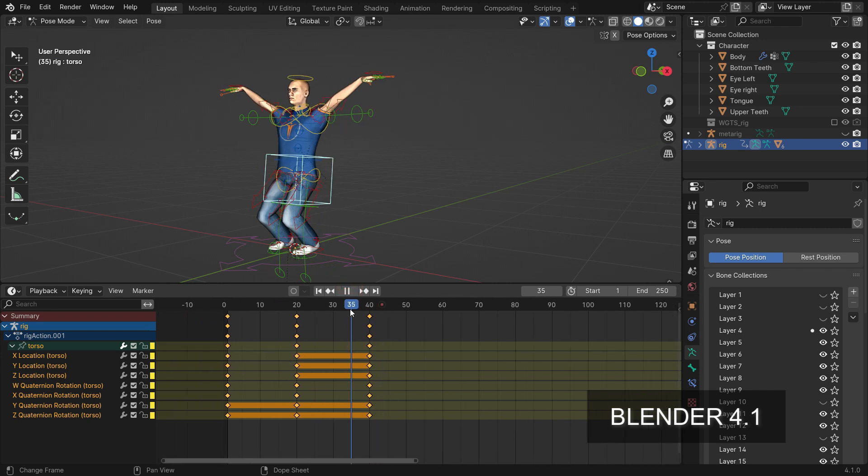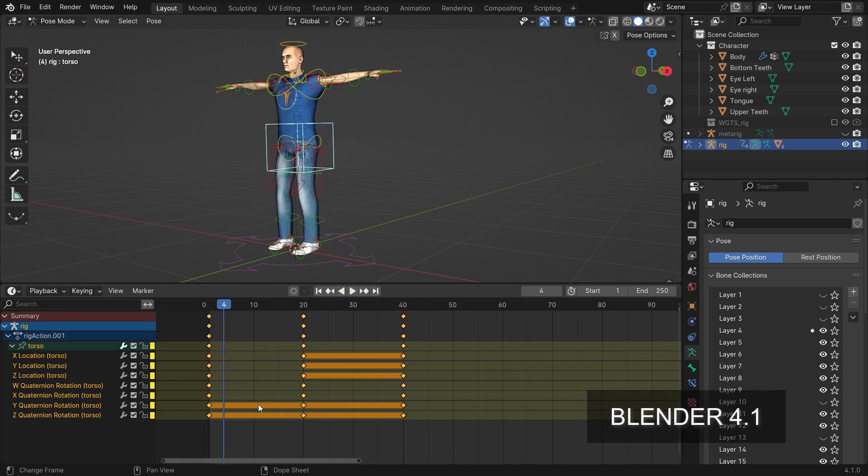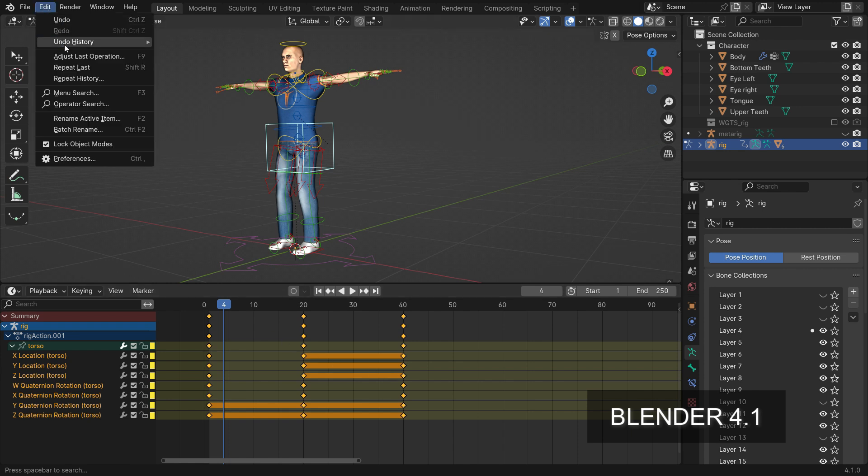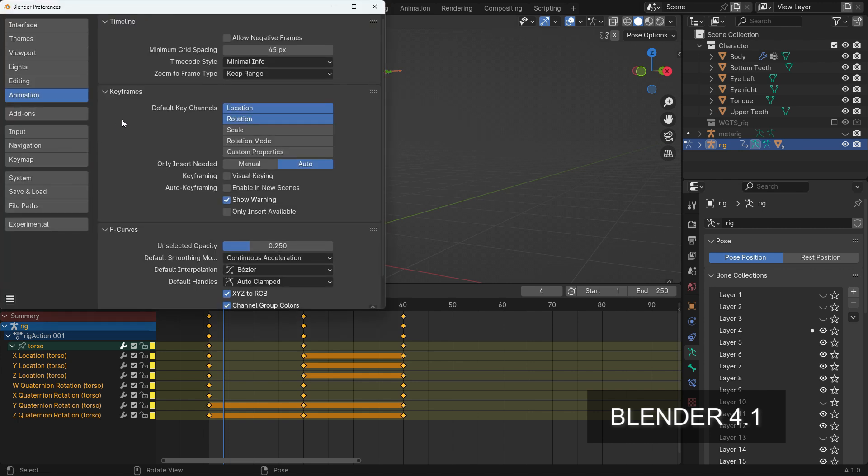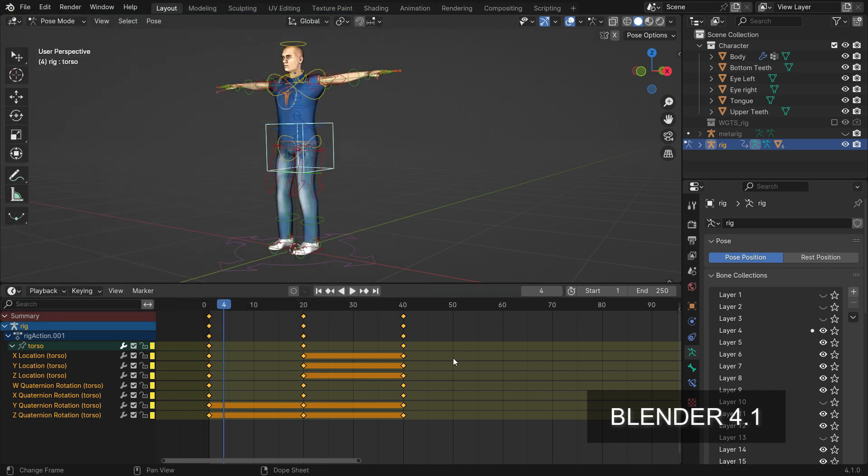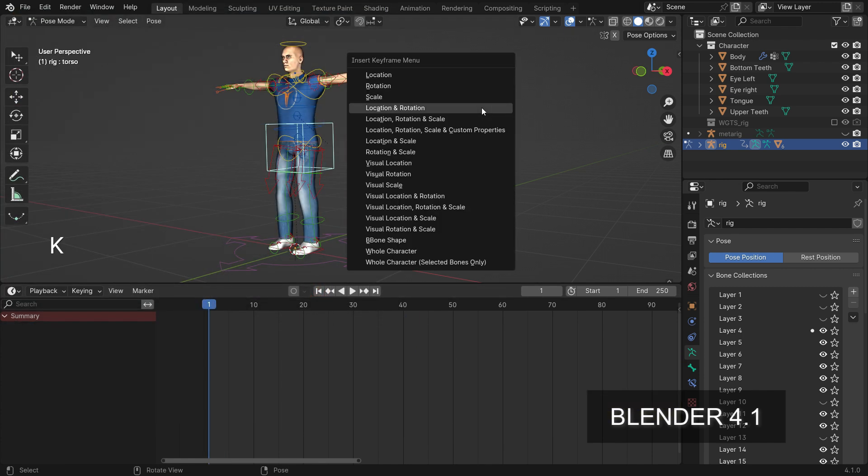Additionally, we can skip keyframes that don't affect the animation. As you can see, there are some orange lines between the keyframes. This means the animation channel doesn't change in this range. These are unnecessary keys we don't need to add. Go to the Animation tab in the preferences and enable the Manual option. When we try to add keyframes, it will skip the keyframe settings that don't affect the animation.